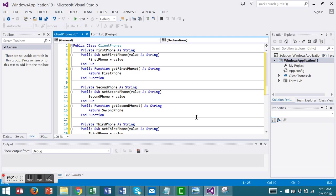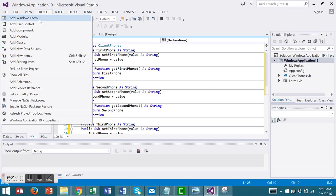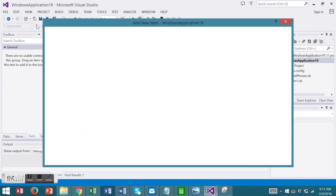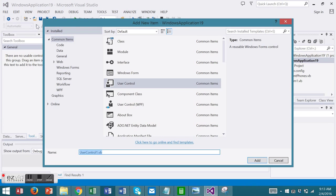We're ready to add our user control. User controls are under Project, Add User Control. I'm going to use the name of the user control as Phone Control.